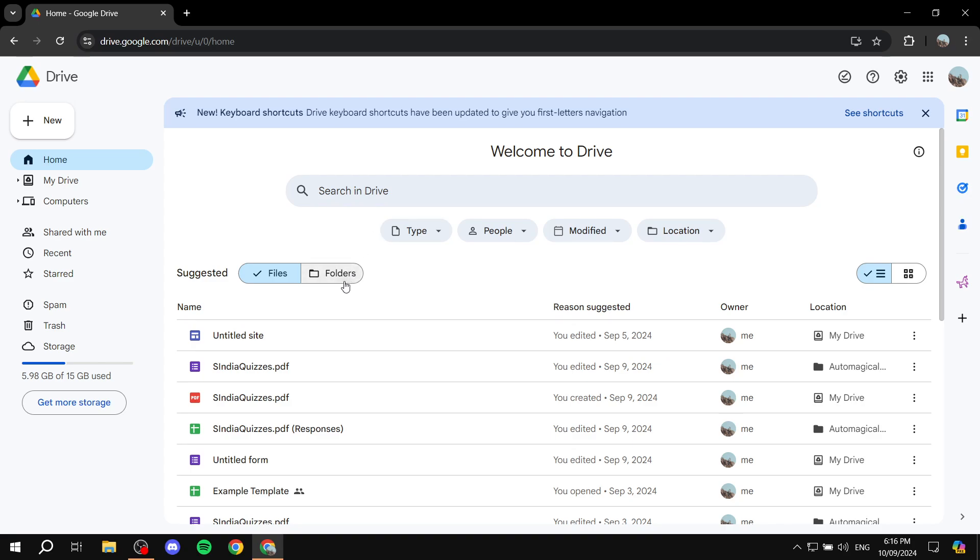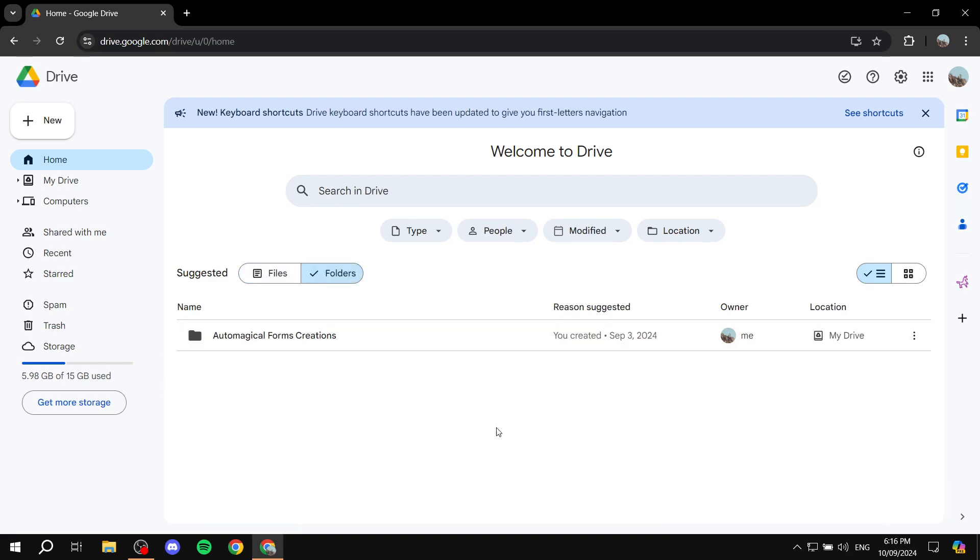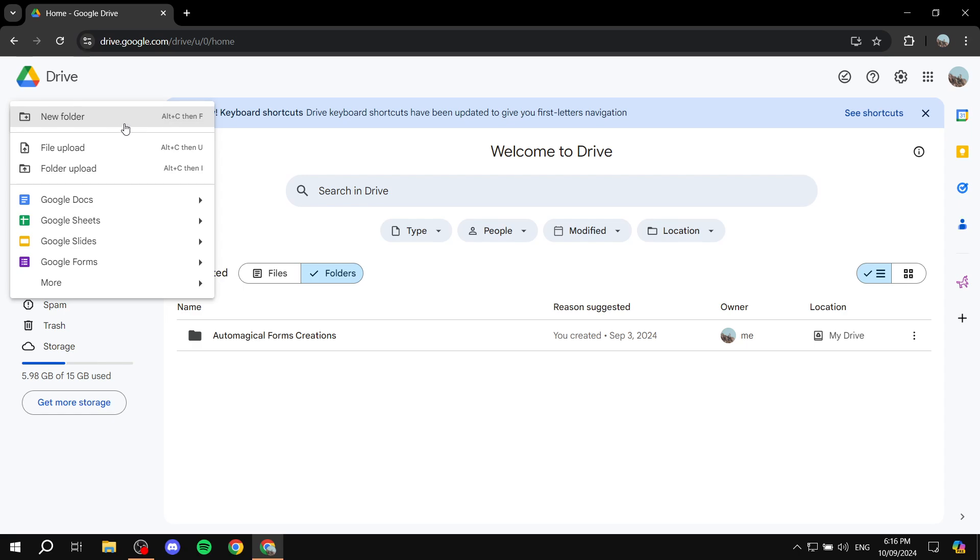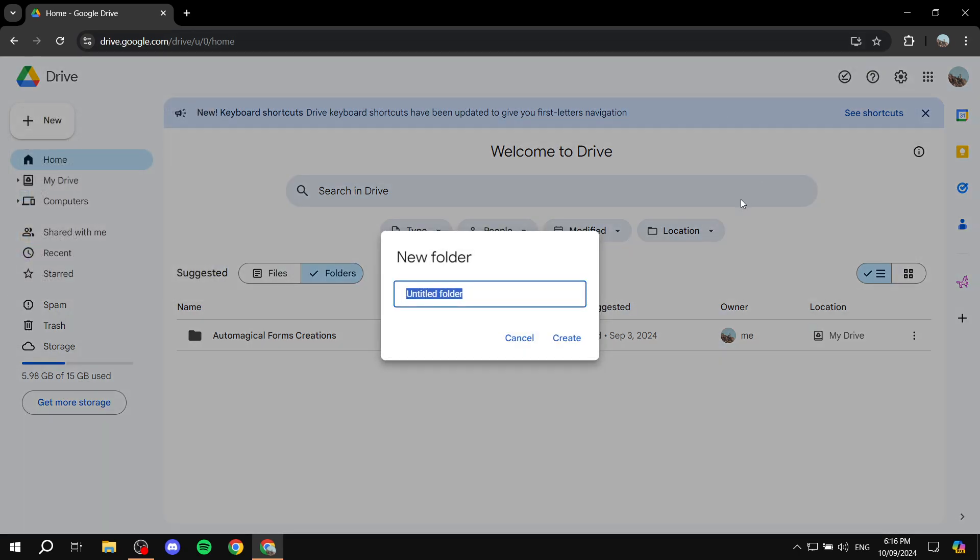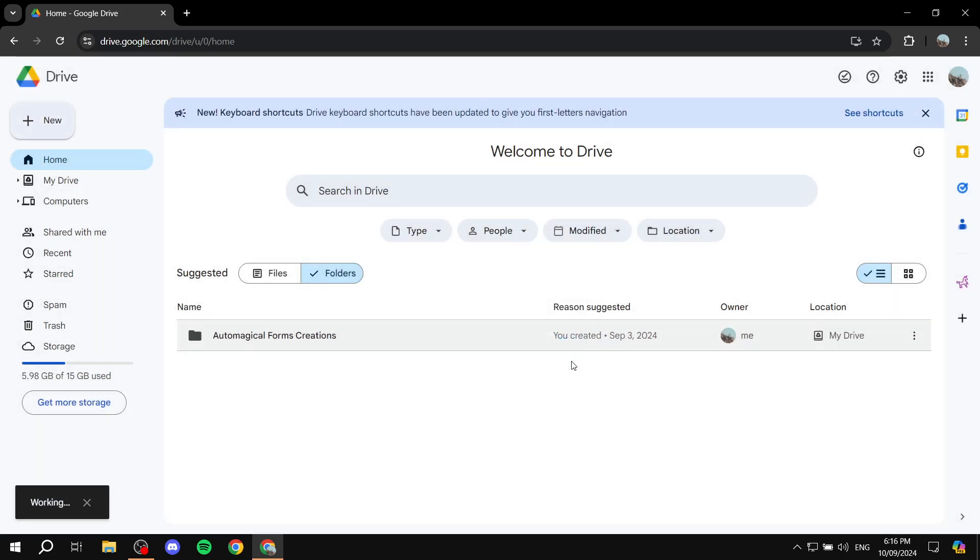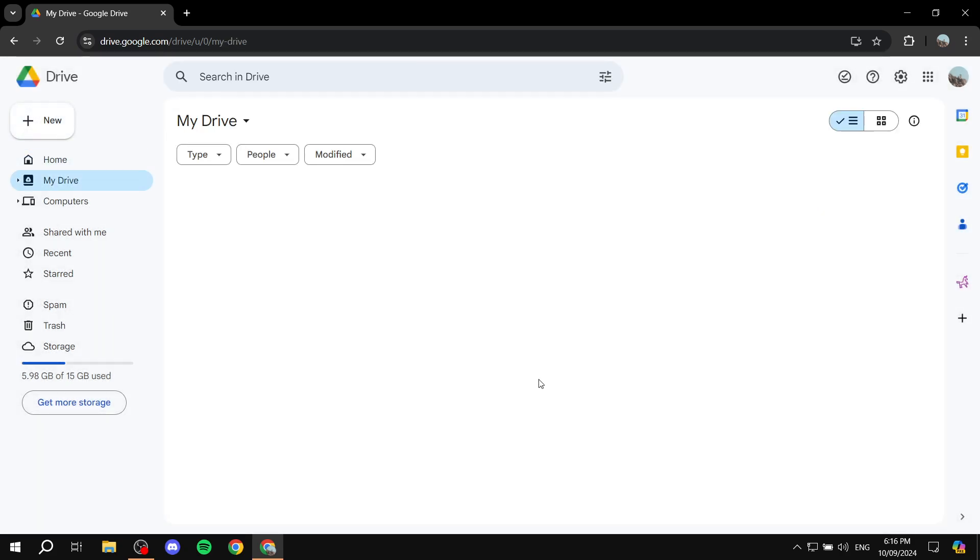So I'm going to create a folder and use it as an example, but you can use it with any file here. I'm just going to click on new folder and name it test folder. So I'm going to click on create.